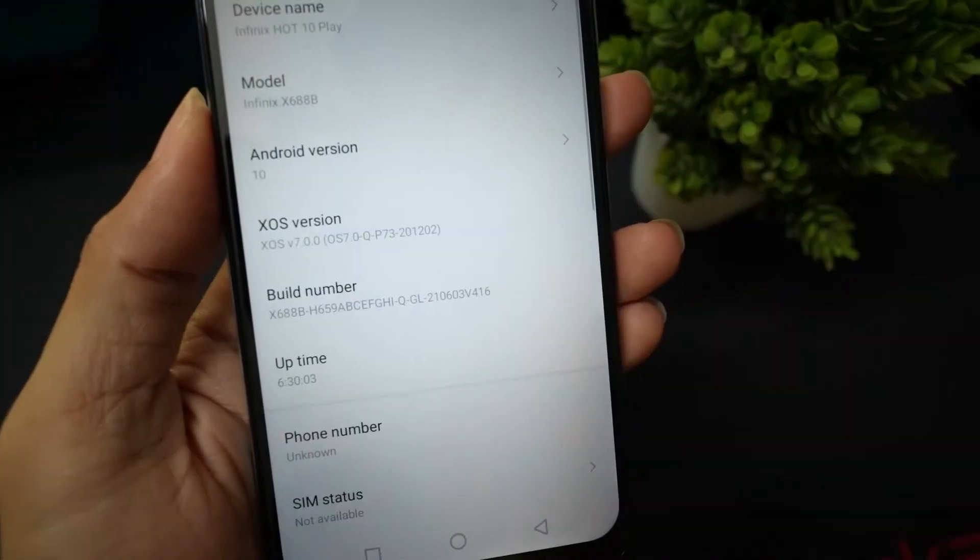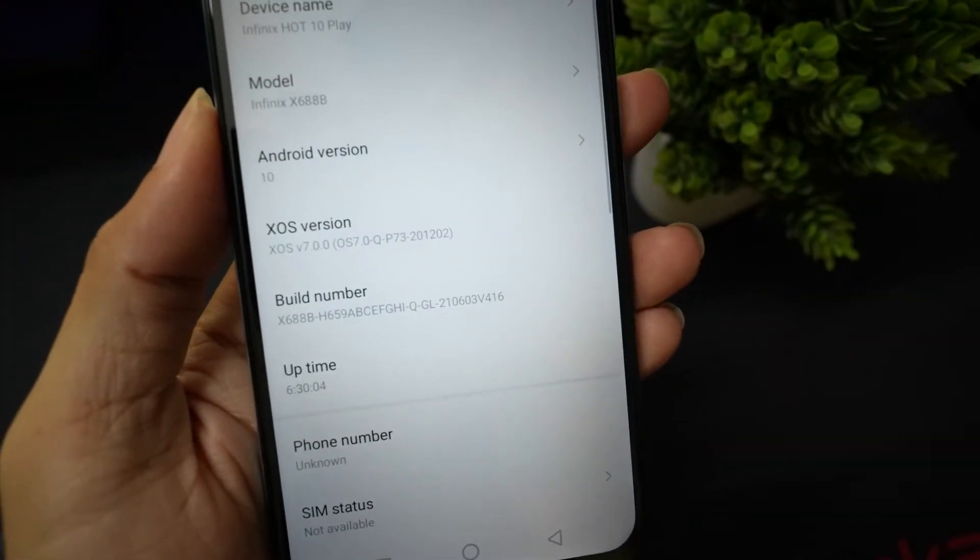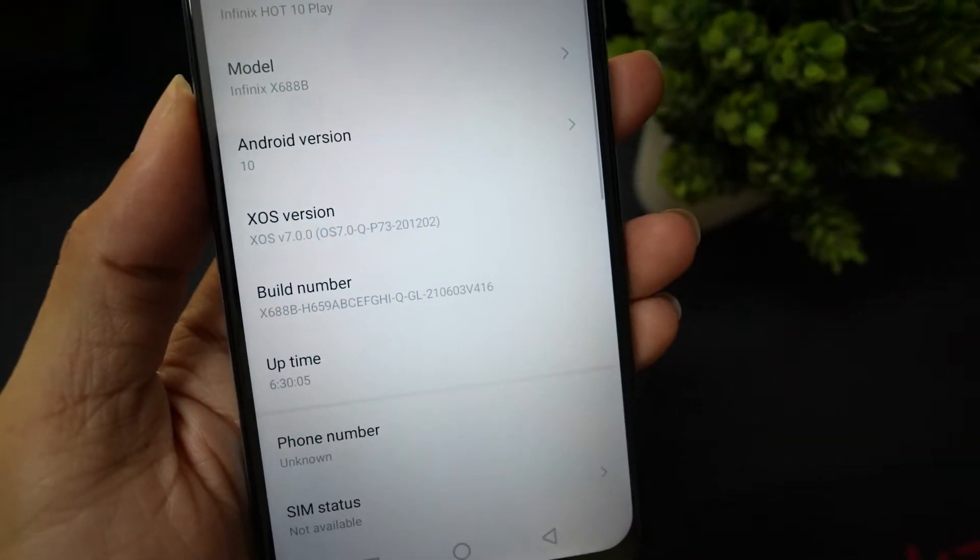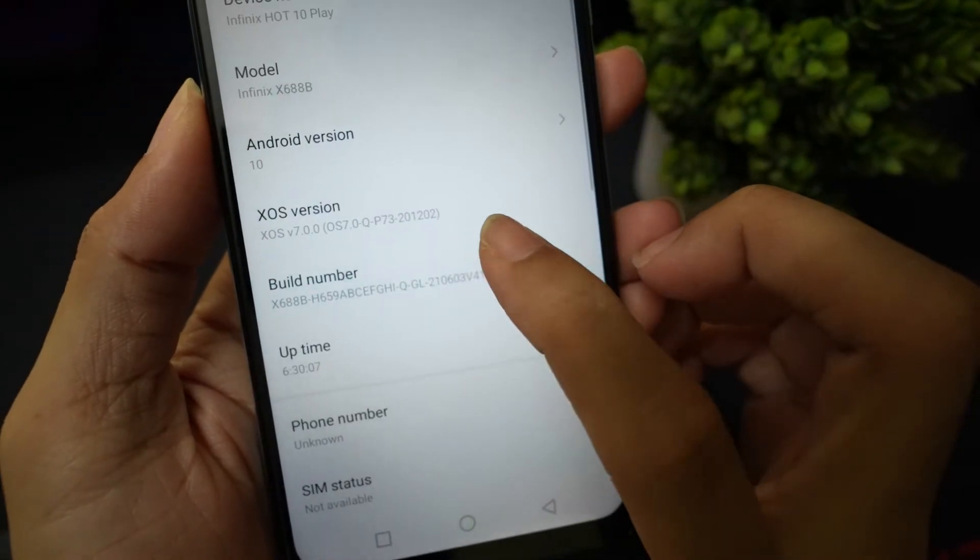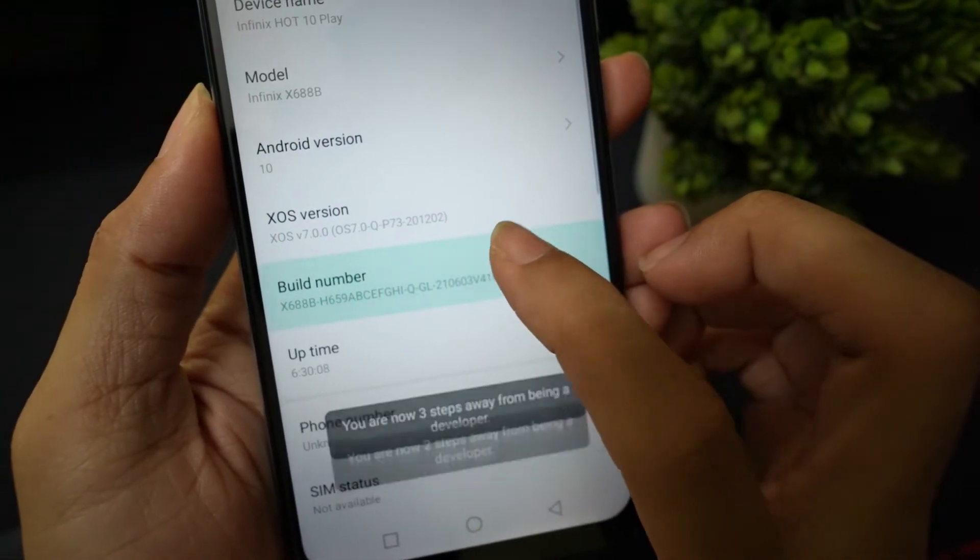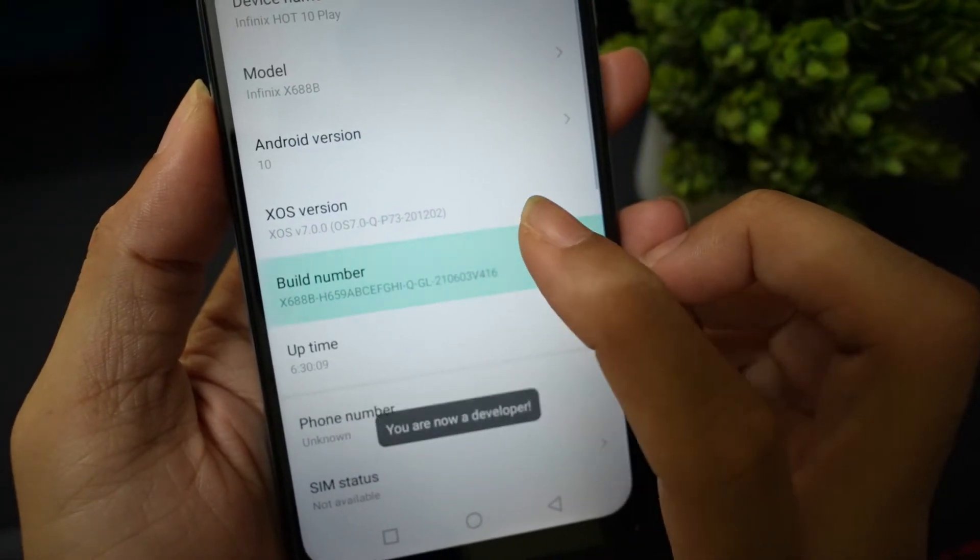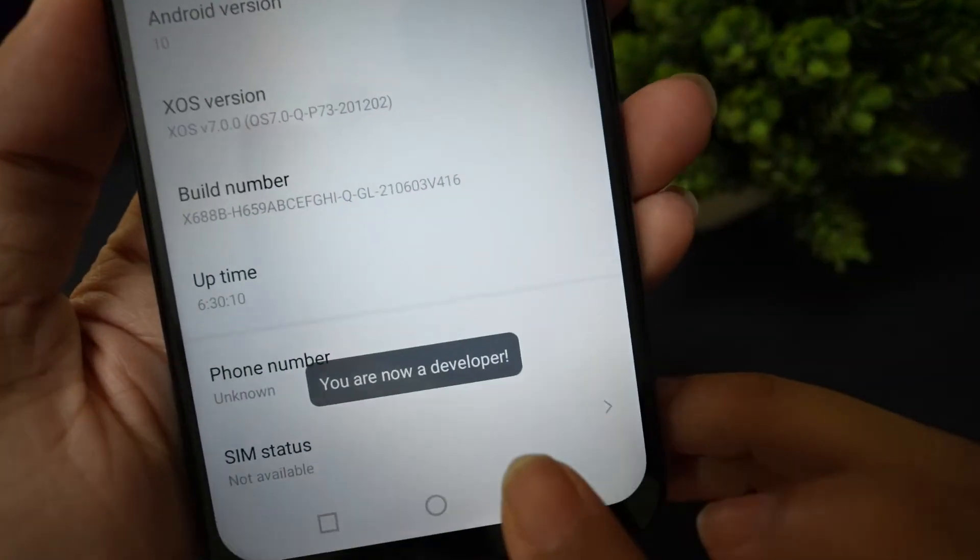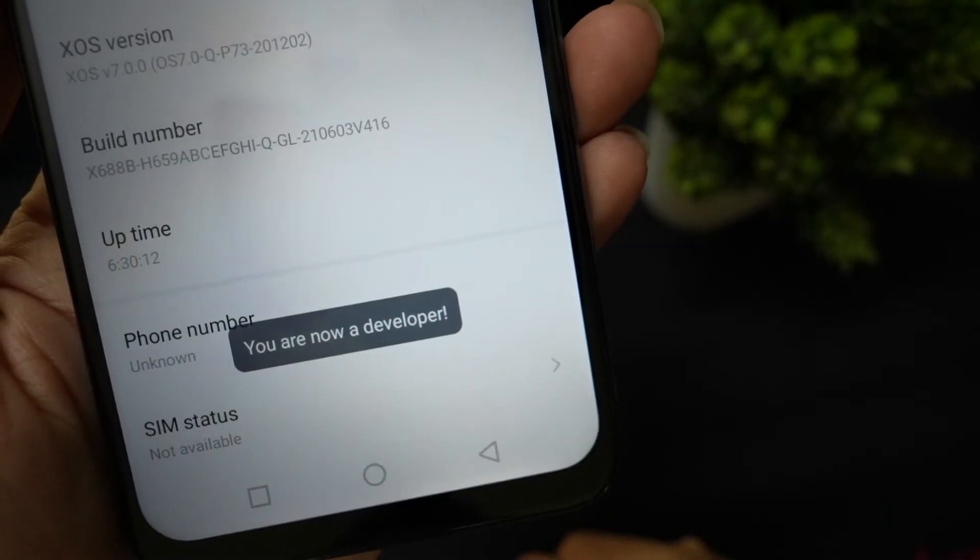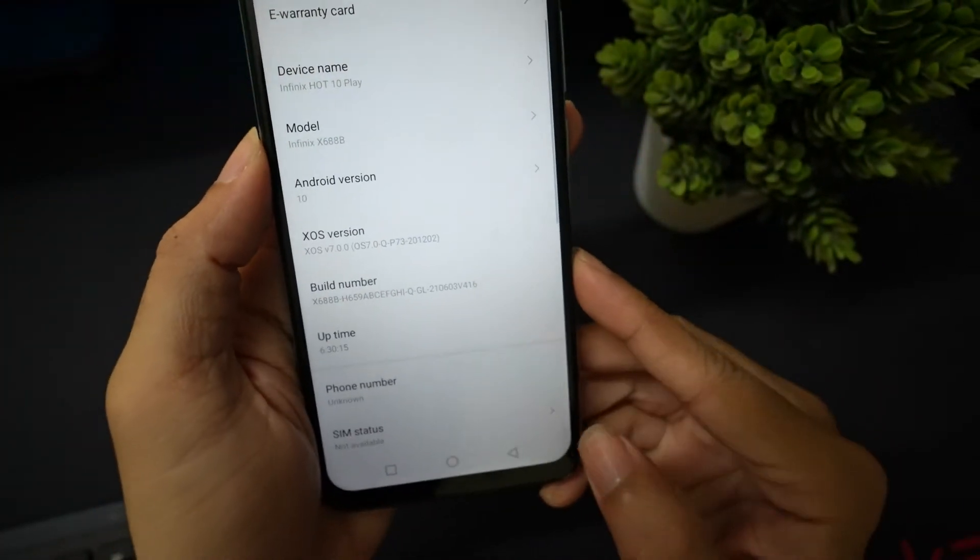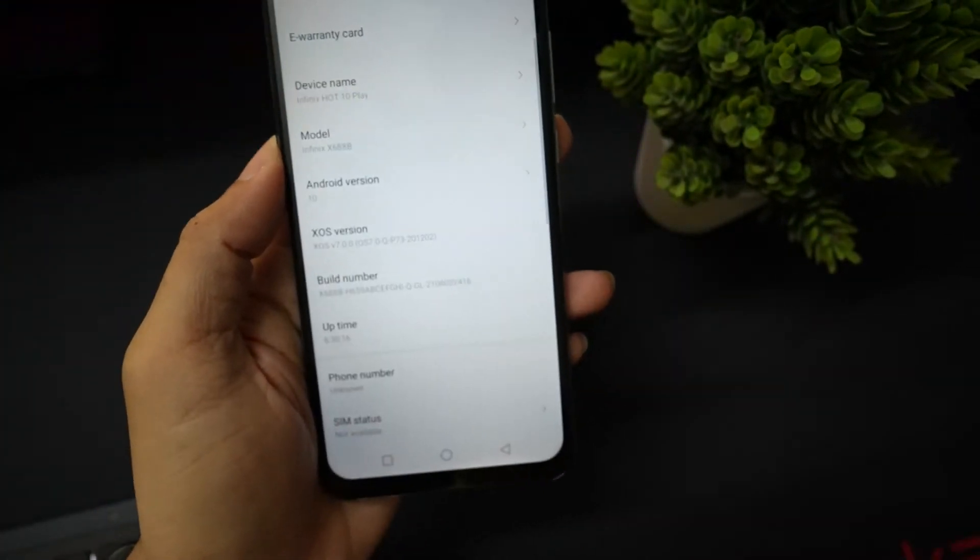Now scroll down and tap on the build number 7 to 8 times. You will now see a toast message: you are now a developer. This means your developer options menu has been activated.